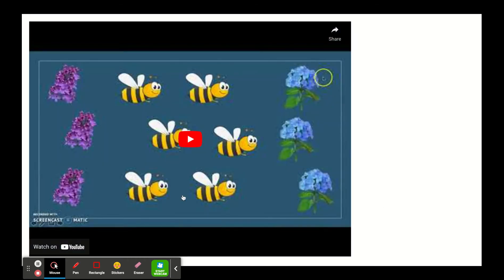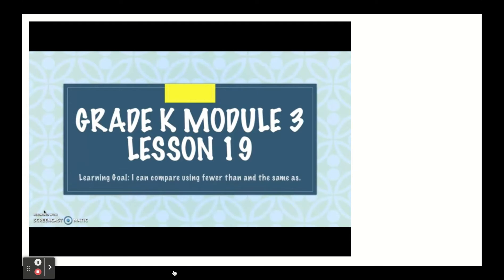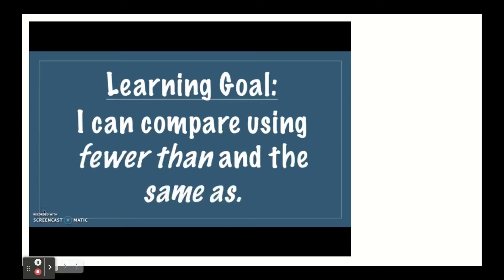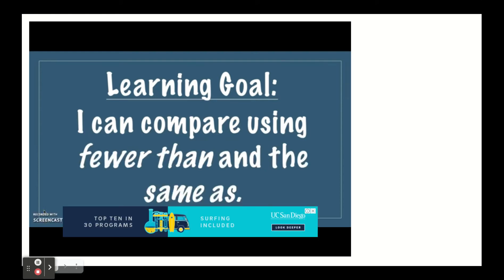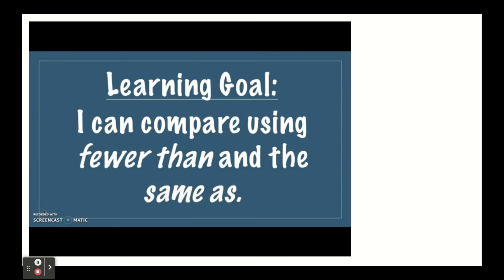In today's lesson we're going to practice using the words the same as, but we're also going to start talking about fewer than or less than. This is module three, lesson 19. Our learning goal says: I can compare using fewer than and the same as. Fewer than is another way to say that you have less of something — you don't have as much. The same as means that they're equal, there's the same amount. Today we're going to use a different strategy for figuring out if things are fewer than or the same as.